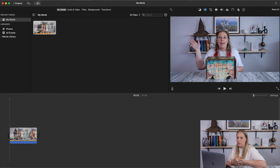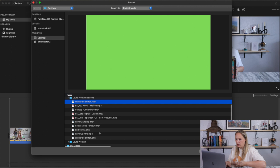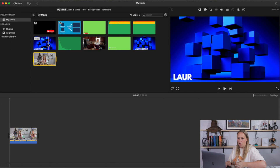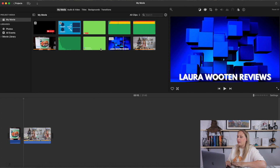Before we get into more editing, I'll show you how I upload my intro and other assets — I have everything saved in a folder on my desktop. I'll upload my beginning music, ending music, end screen card, and intro. I drag the intro over here — this is the Sunday Fun Day intro, but I don't need it this time so I'll delete it.